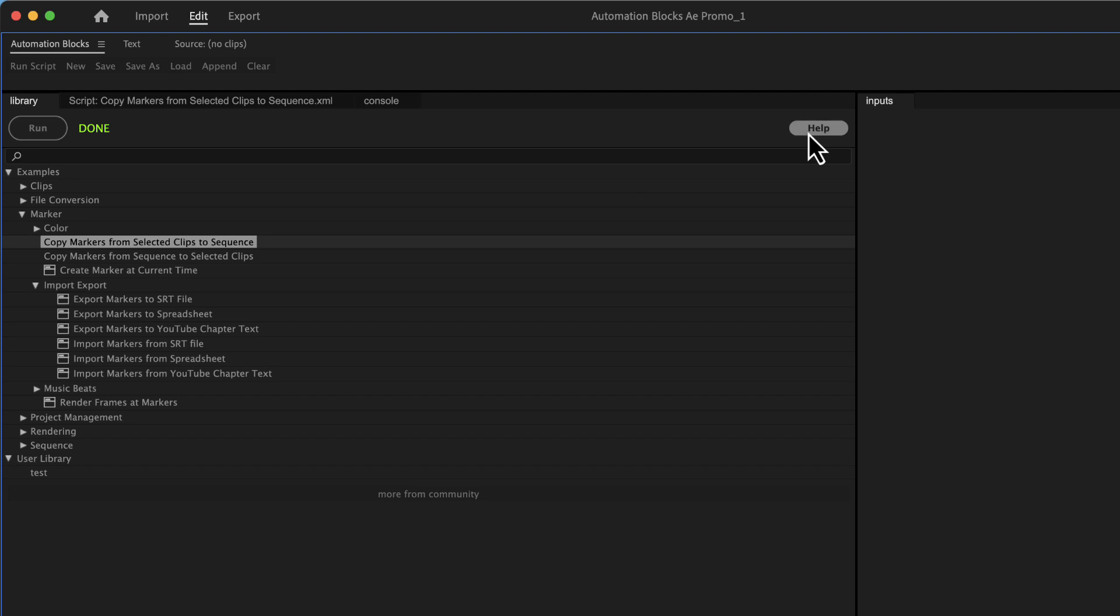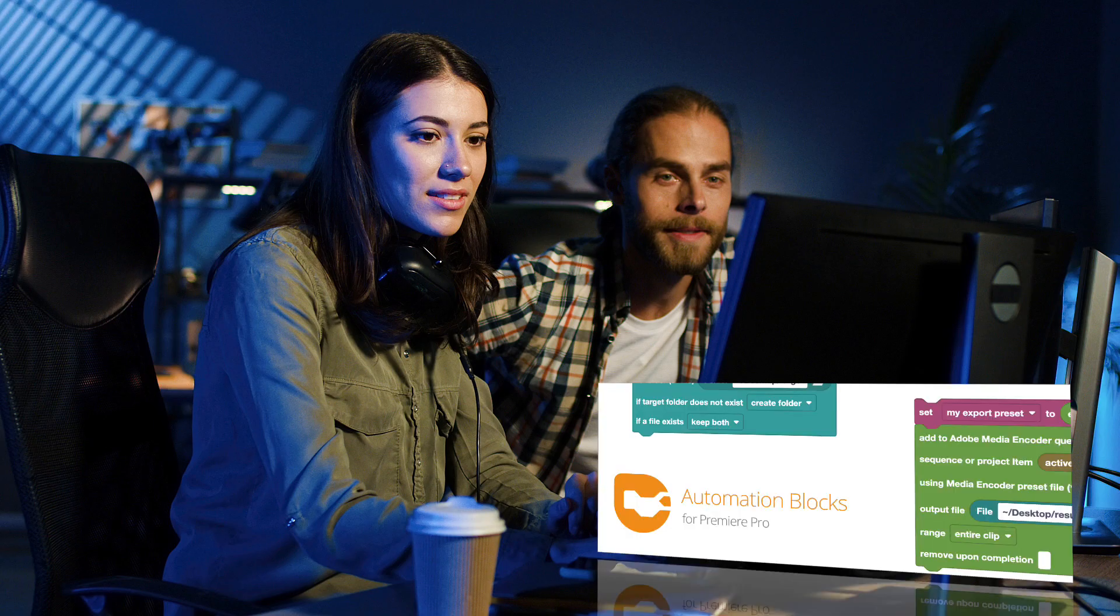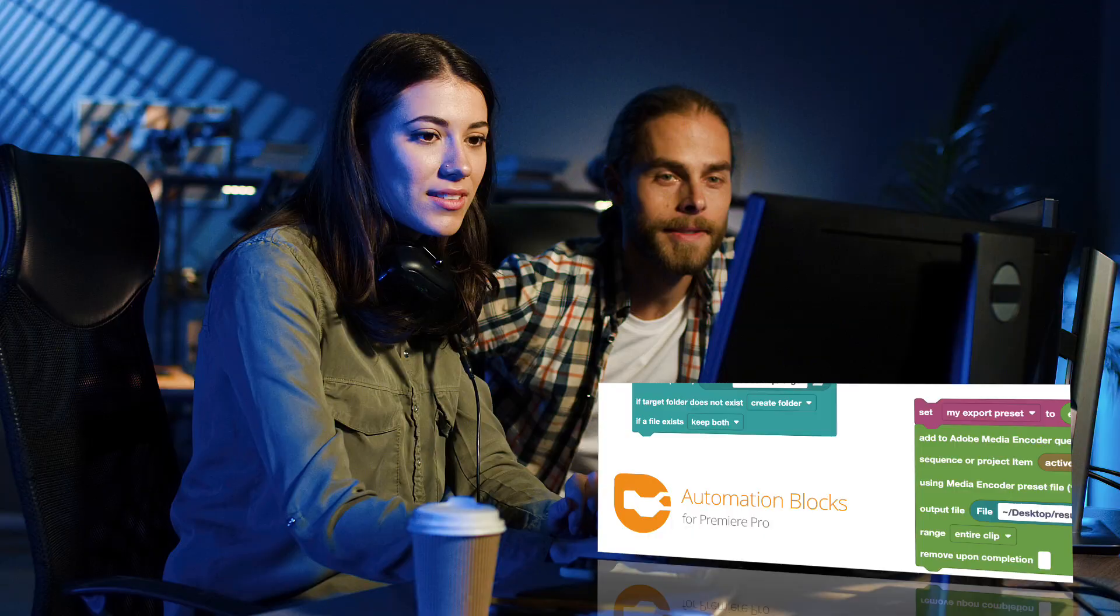And after you learned about the tools be the hero in your team and tell your colleagues how much time they can save with automation blocks.